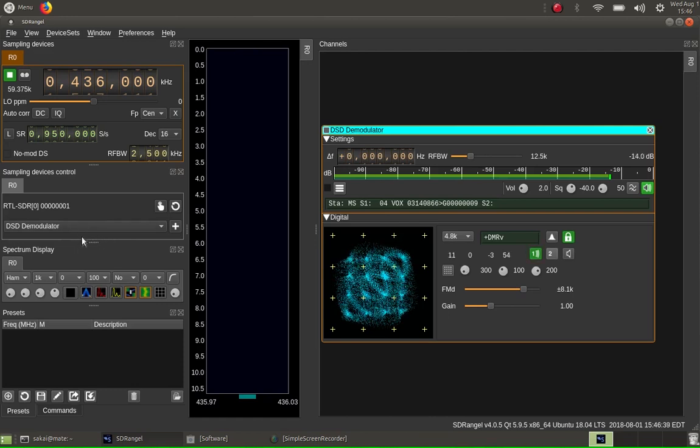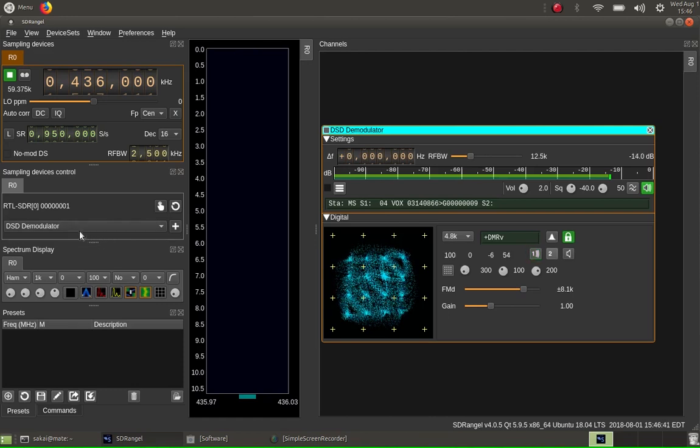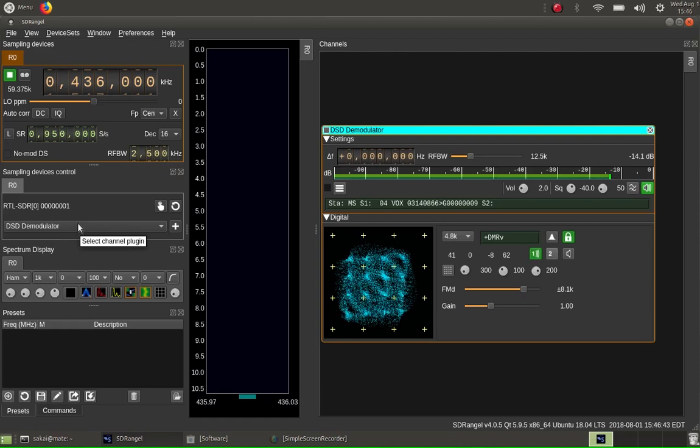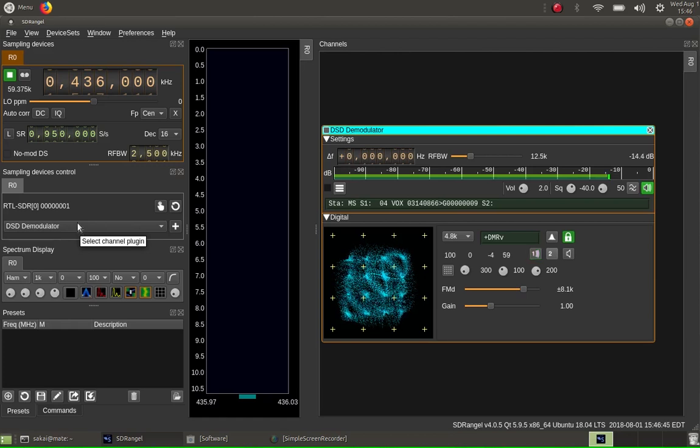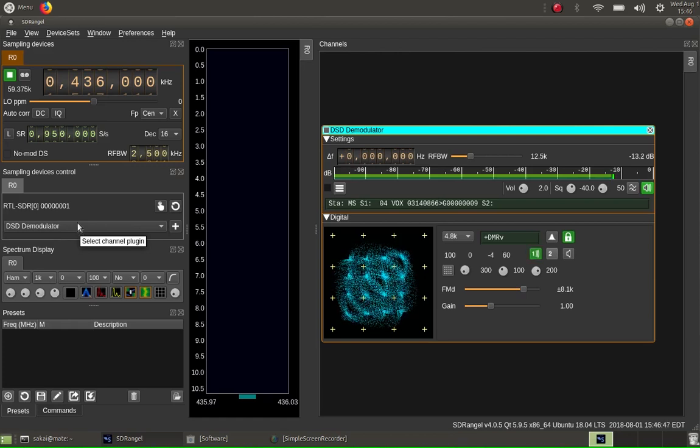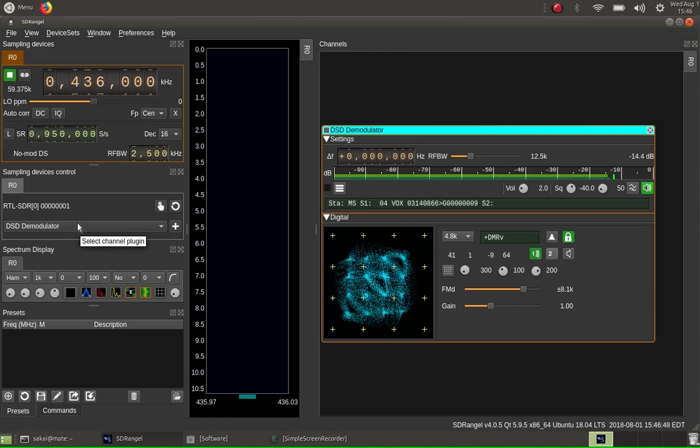I was fortunate there were some codeplugs for my area that I was able to put in initially. And then, basically, I dissected them, figured out how they worked, and then started creating them. And that's not too tough.